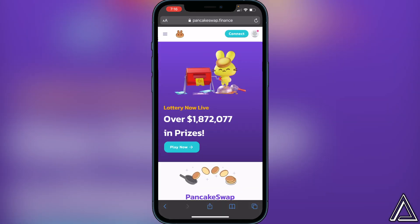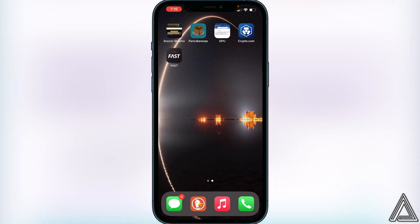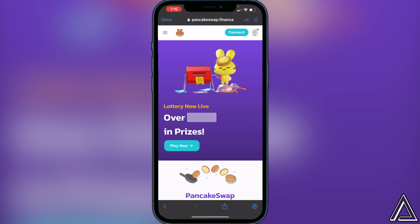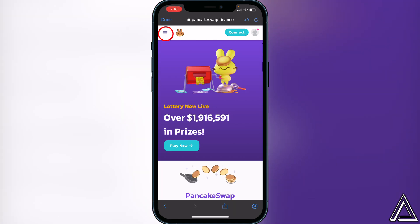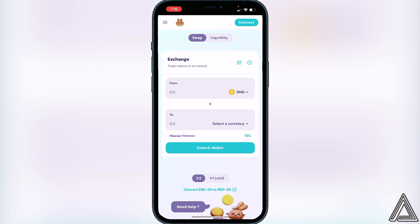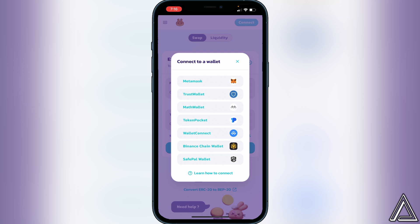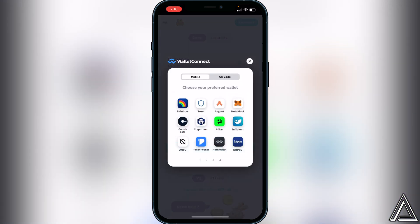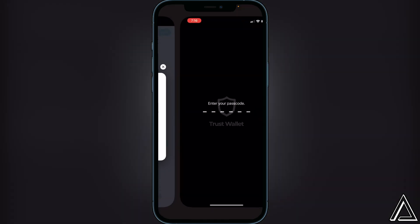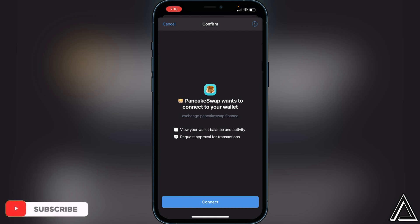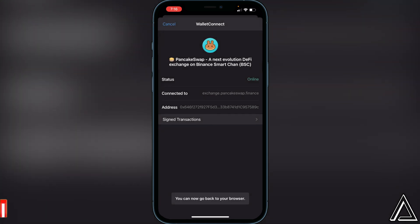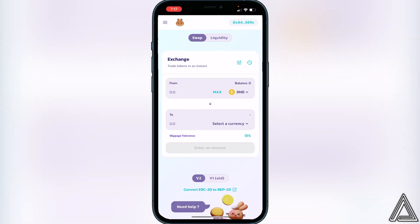Once you're on the PancakeSwap app or on the PancakeSwap Finance website, you'll be on the home page. Go to the top left corner, click the three lines, then click 'Trade' and then 'Exchange.' In the Exchange section, go to the top right corner and click 'Connect.' Do not click on Trust Wallet directly — instead click 'WalletConnect,' then choose Trust Wallet. Trust Wallet will pop up asking you to confirm the connection to PancakeSwap. Click 'Connect' and then head back to PancakeSwap.